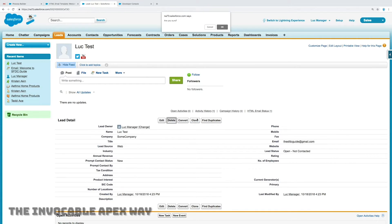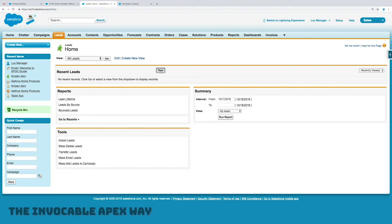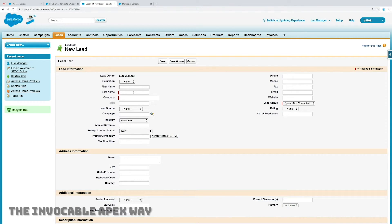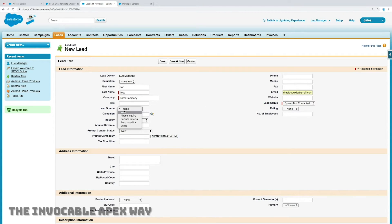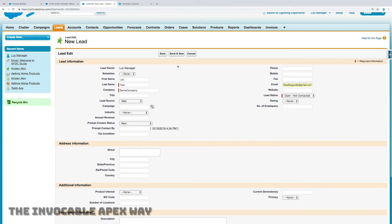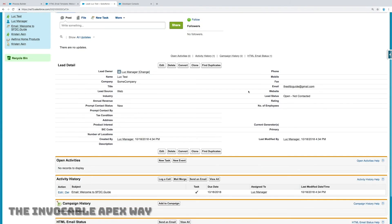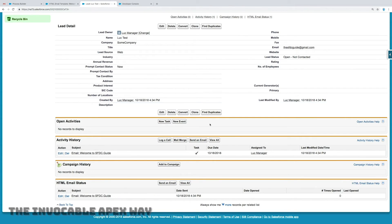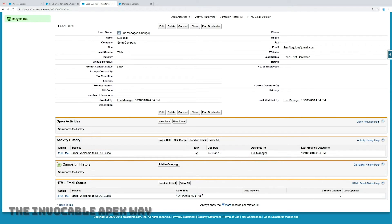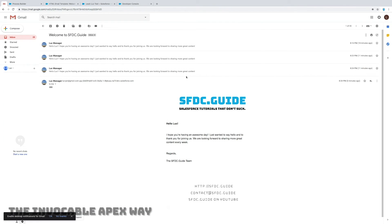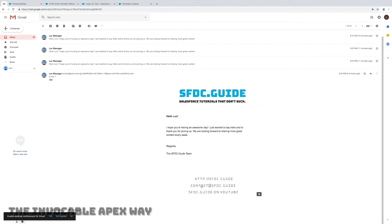Now I come back to my lead, delete it, and recreate the same lead to test that the email works properly. Again: Luke Test, some company, my email address, lead source set to Web. I'll save this. And if we scroll down — ta-da — there we have activity history, automatically generated. We've sent a mail, we know which mail we've sent, and it appears right there in our email.